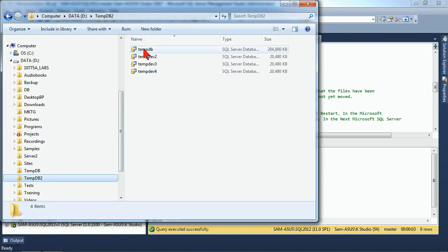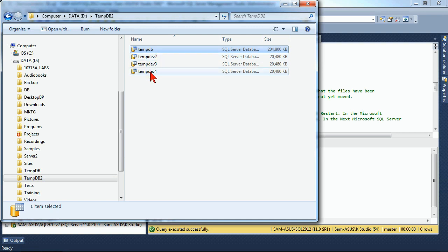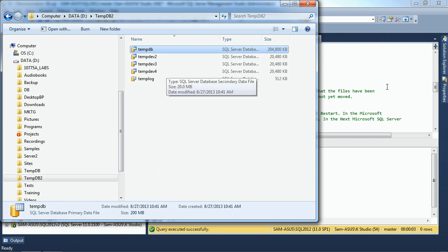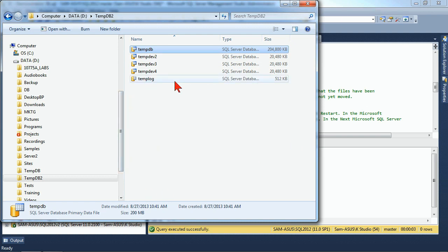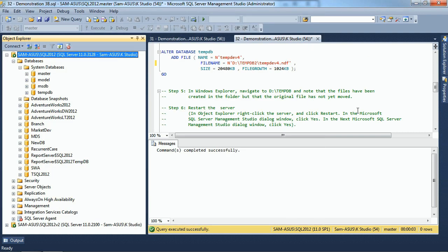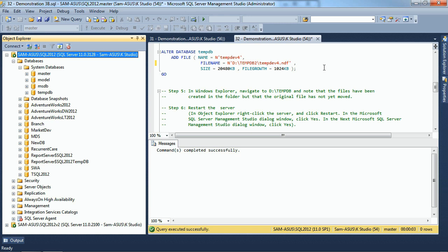You'll now notice that we have TempDB inside of our new folder with our Dev2, Dev3, and Dev4. And there's our TempLog. So it's moved those two files over to go along with the other additional files that we created. When you're working with your TempDB, remember that you can change it, you can add new files to it, you can move those files to different drives to improve performance, but the changes will not take effect until you restart the server.